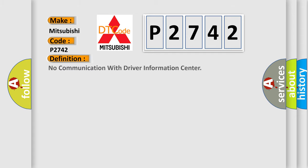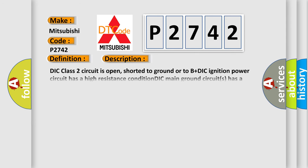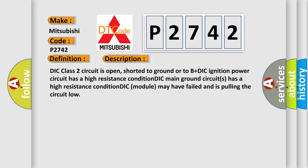The basic definition is: No communication with driver information center. And now this is a short description of this DTC code.